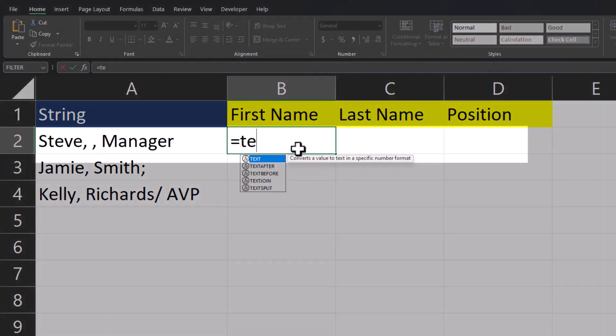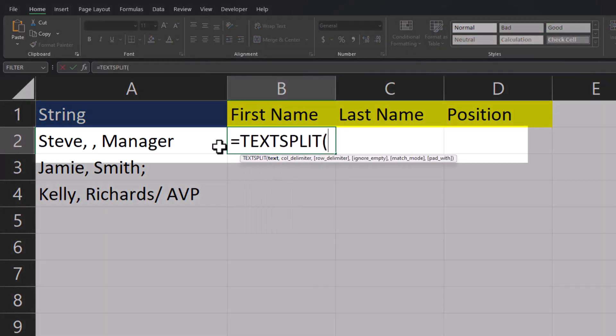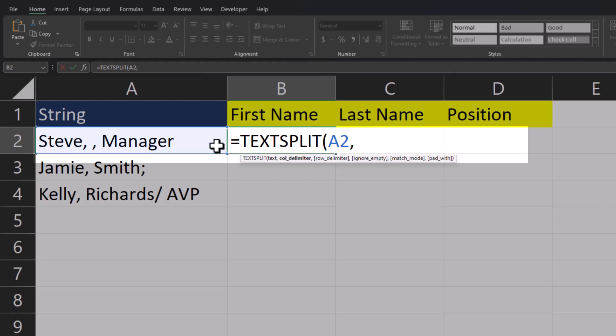We'll enter the text split function again. The text will be the same as before. For our column delimiter, again, it'll be an array. I'll enter a comma with a space in quotations. We'll delimit the semicolon. And then finally delimit the slash with a space. Close the array.